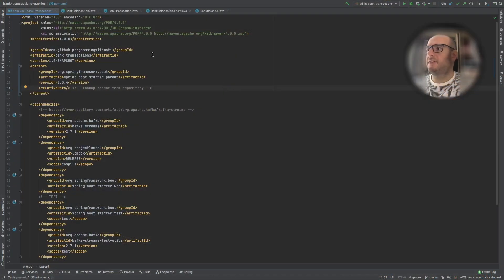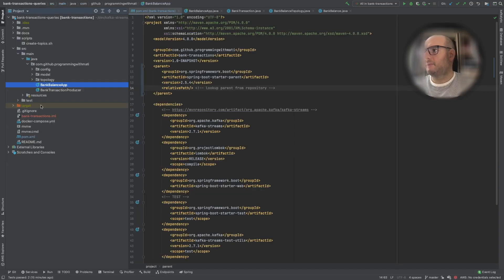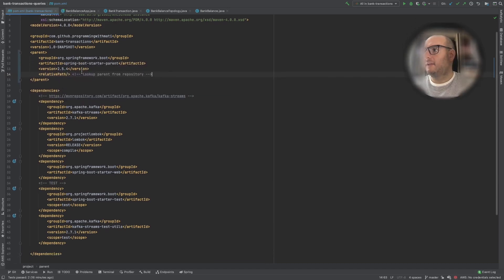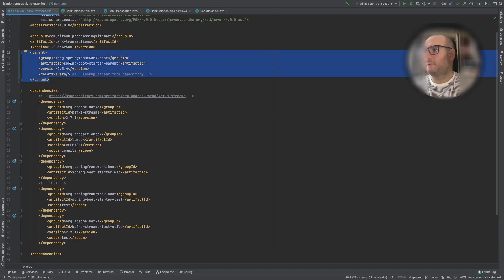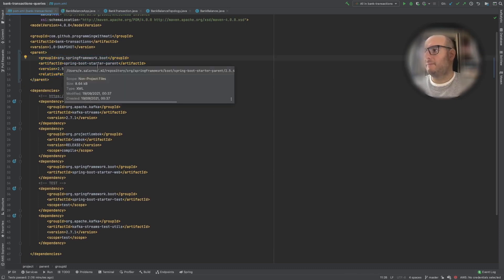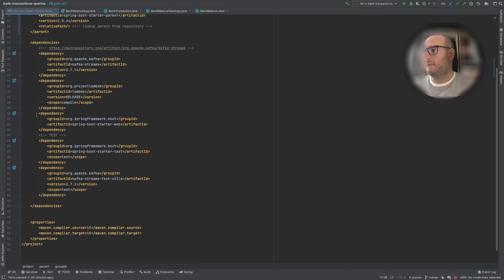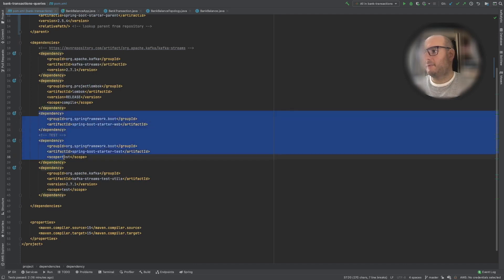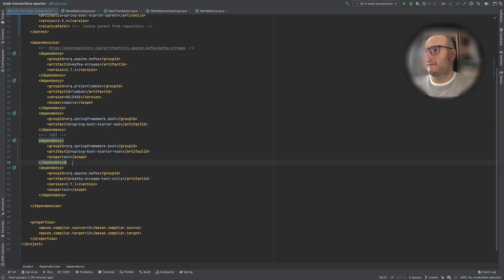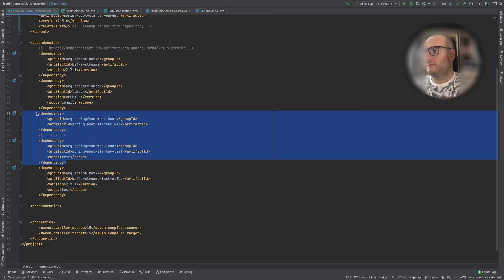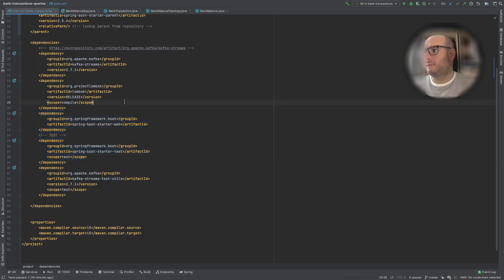Let's jump right into the code. We have downloaded the repository and we are in the POM file. Looking at the project, we have the POM file here and I have already added all the dependencies that we need. We need the parent POM to be the Spring Boot parent POM and we have to add the Spring Boot dependencies. So now we are ready to start working with a Spring Boot application.